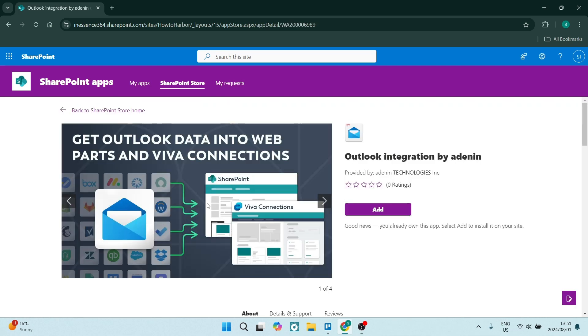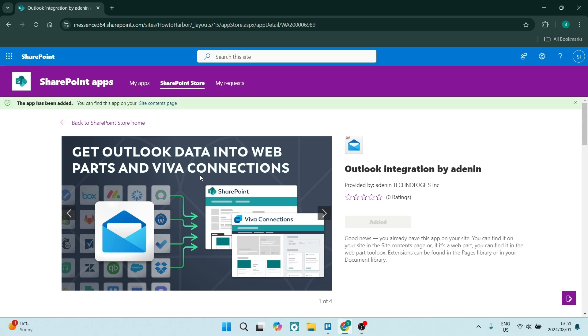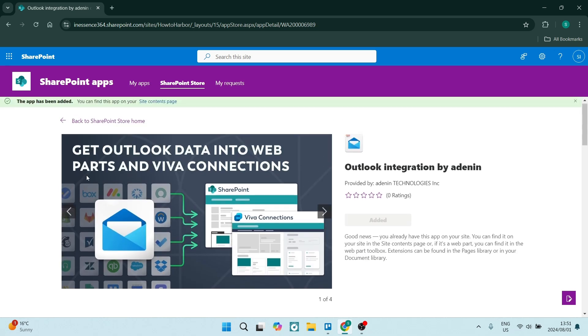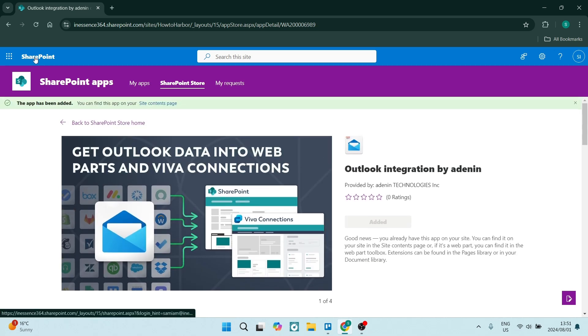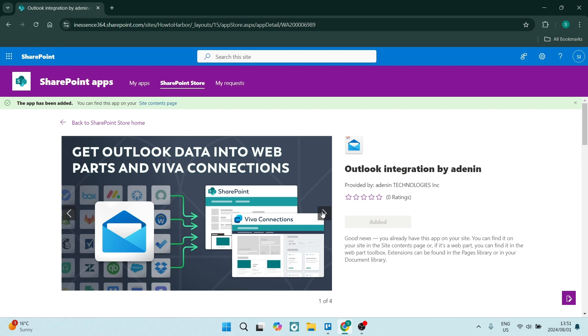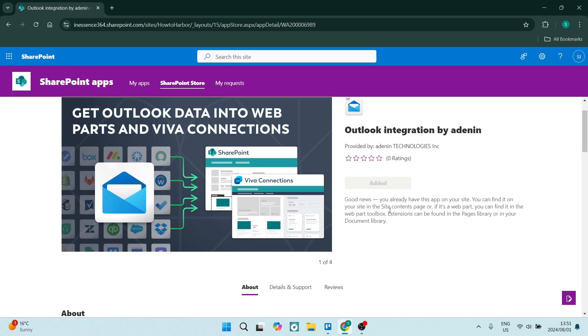You're going to click this and you're going to now install it onto your site. Now this can be seen if you go back over here to SharePoint. I'm going to show you exactly where it is, but for now it says over here you can find it in your site content page and you can use it straight from there.